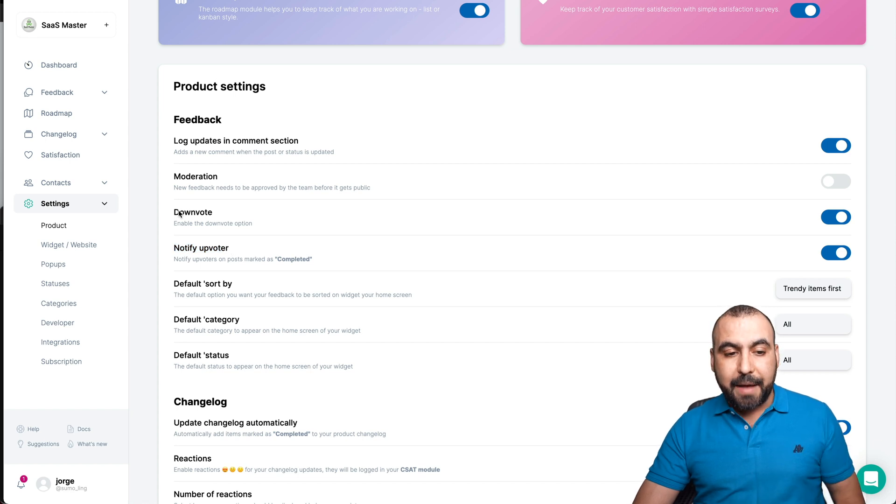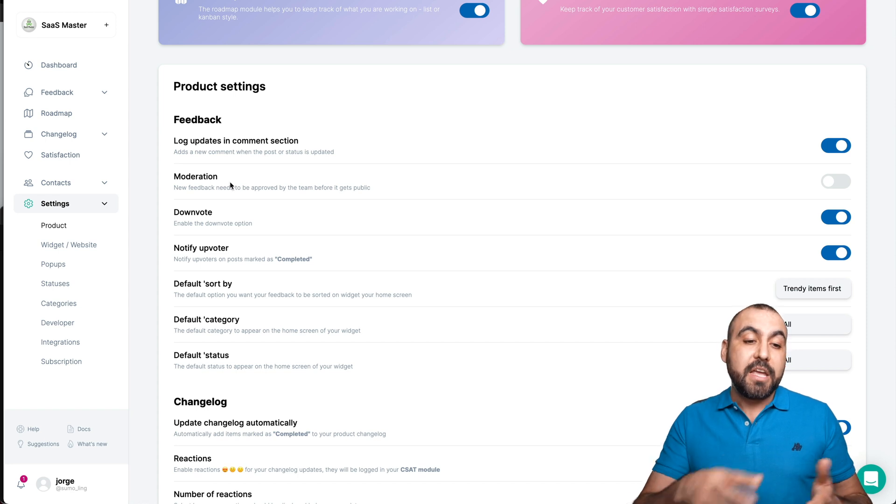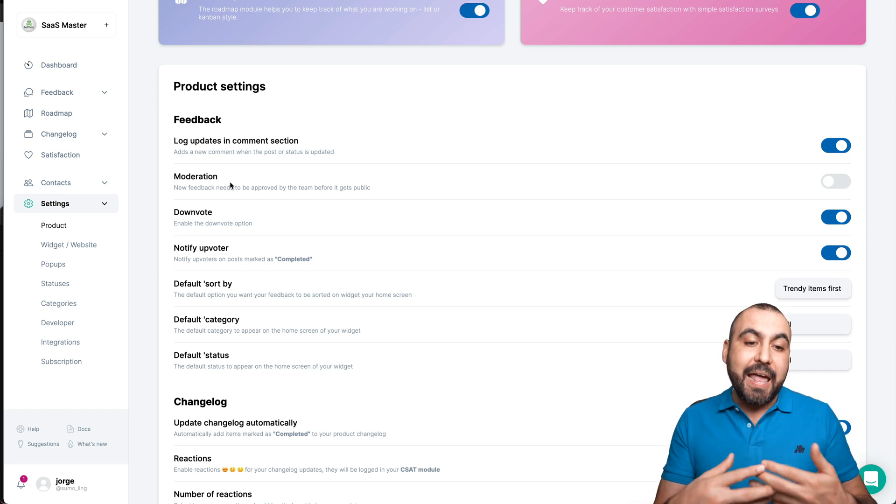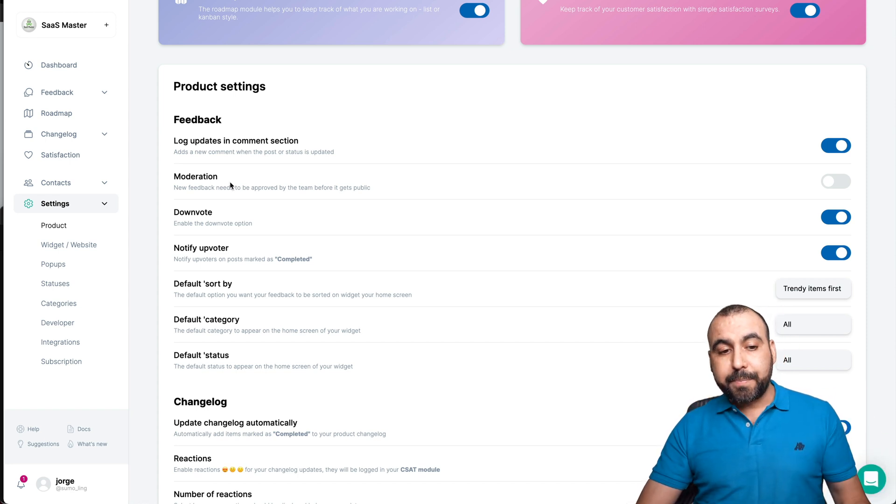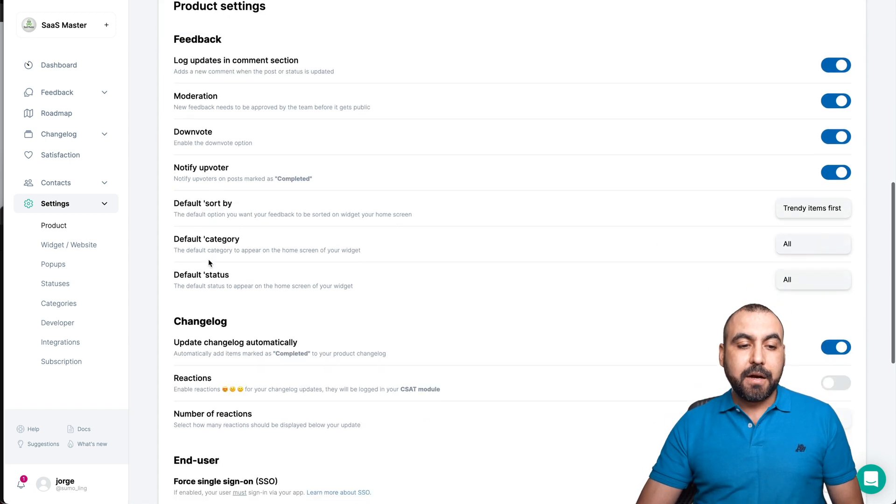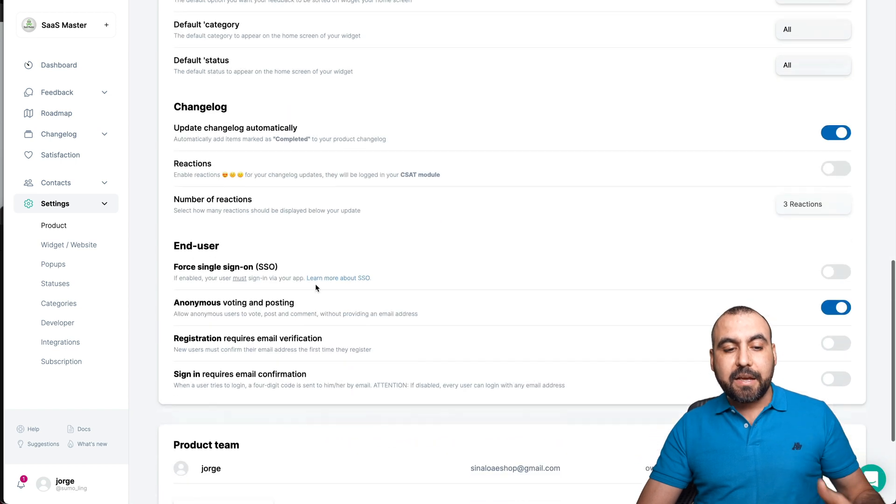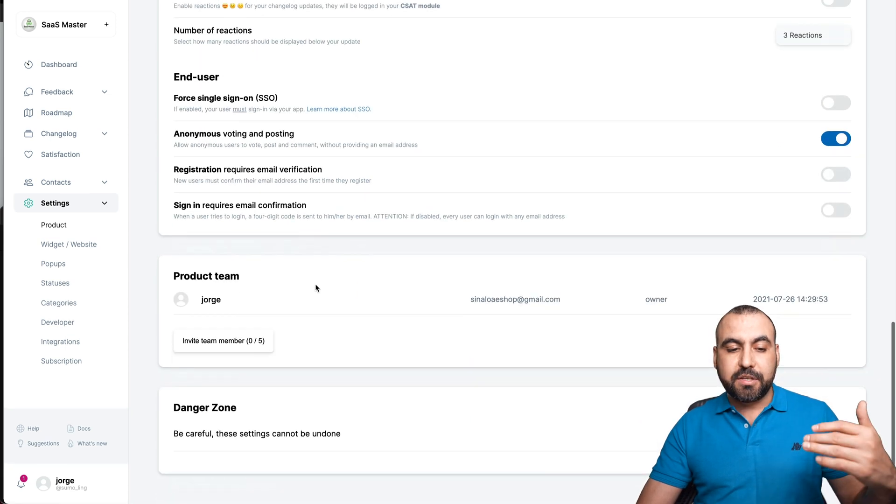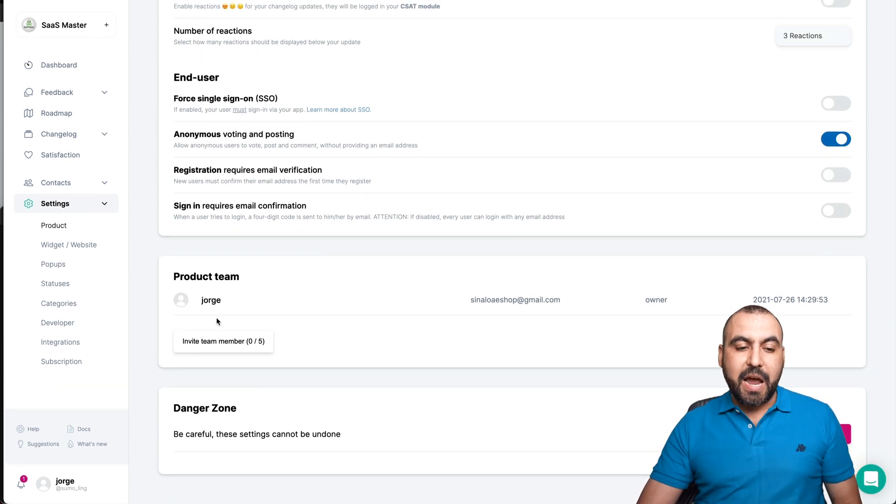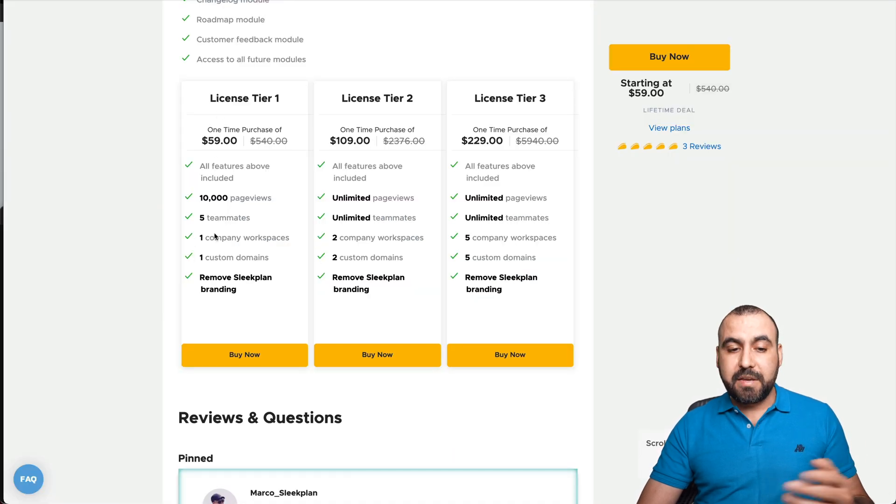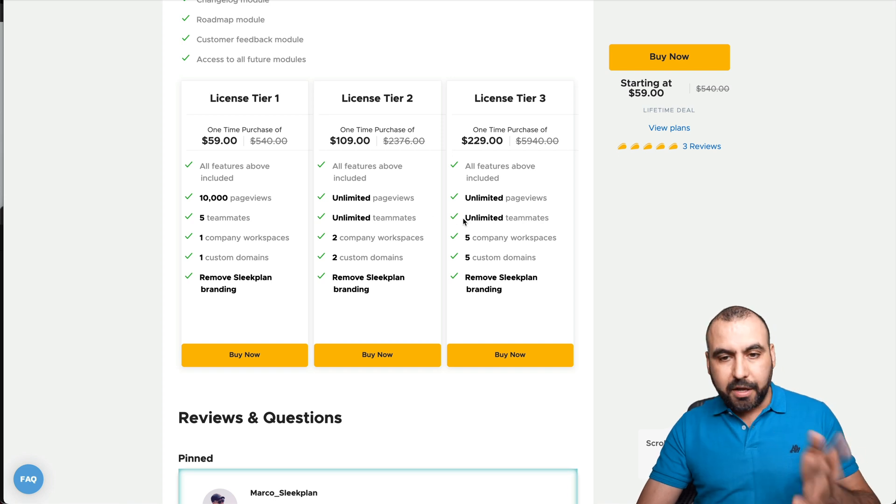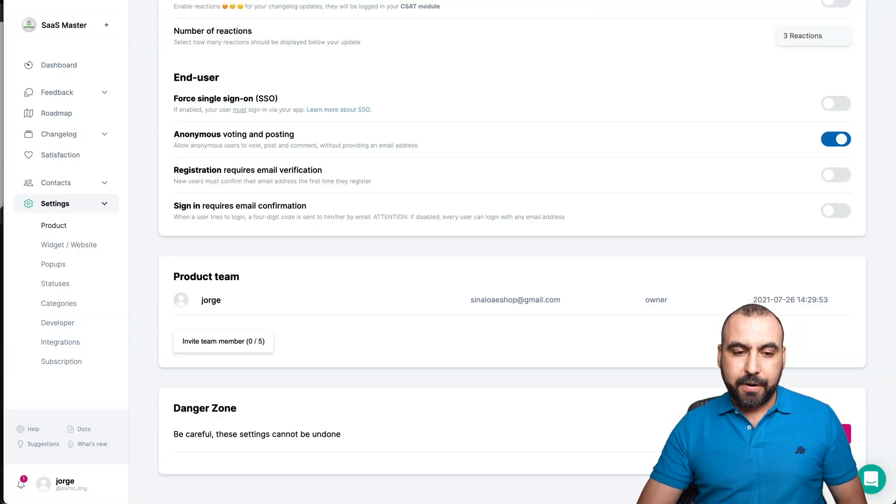For example, notify upvoters, can they download or not, is there going to be moderation. For example, if you don't moderate it, someone can add feedback and they don't need permission. So I would turn this on if I were you. Default sort by, default category. Just basically all the options for the settings over there. Plus we have the team members, that's obviously on the plan that you're on. For example, tier one, five team members. Tier two, unlimited. Tier three, unlimited team members that you can add.